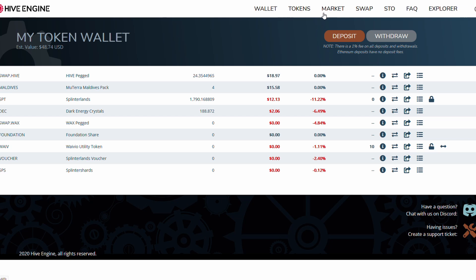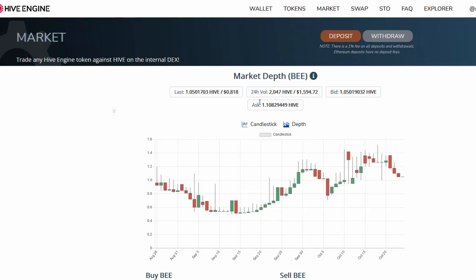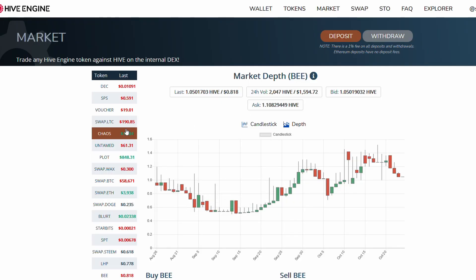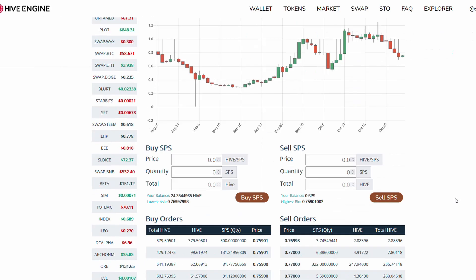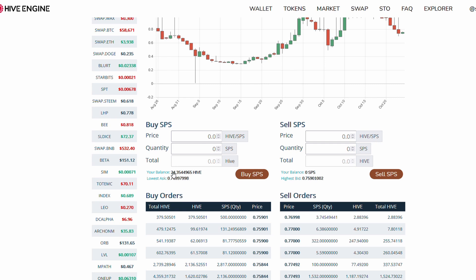Maybe I'll buy a pack. Actually, let's buy some SPS - that's always fun. We have 24.43 hive, so what we can do is put in a buy order. It's not always good to do this but we're in a rush, so we'll just fulfill a sell order.